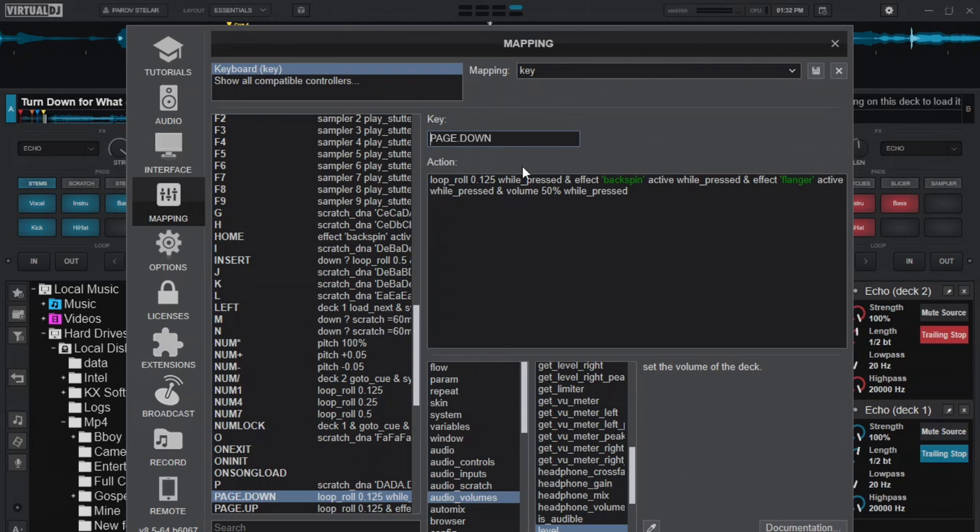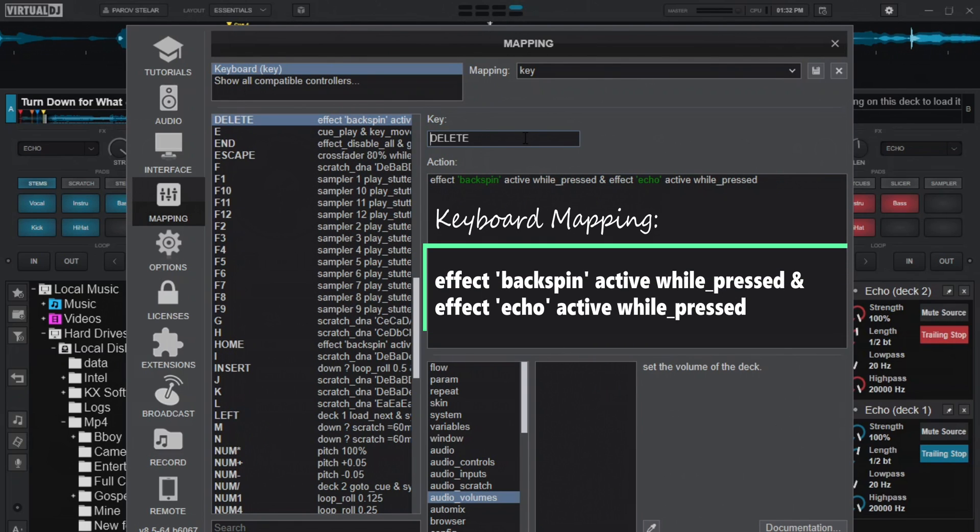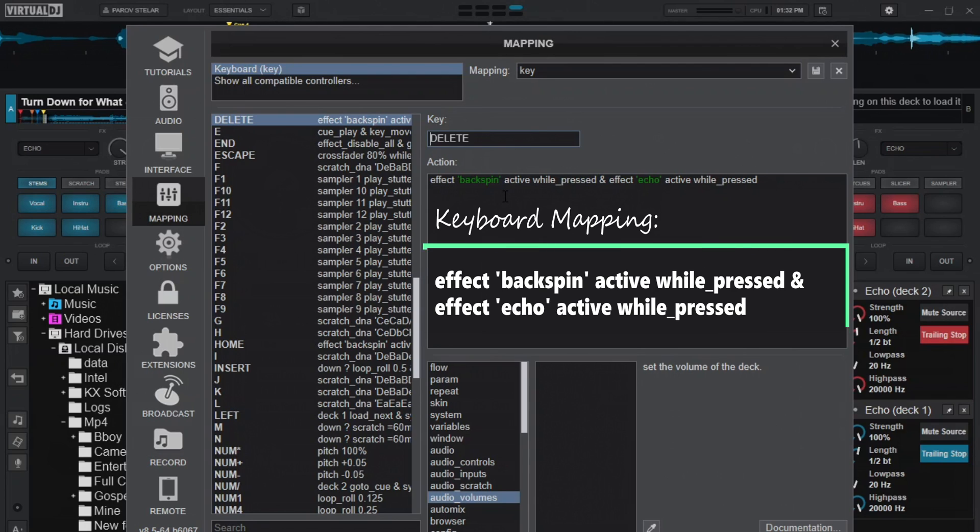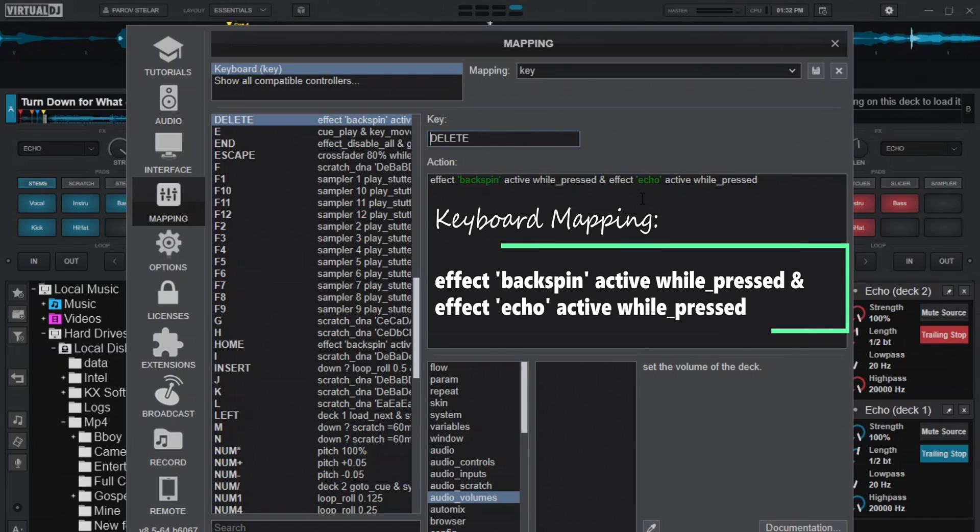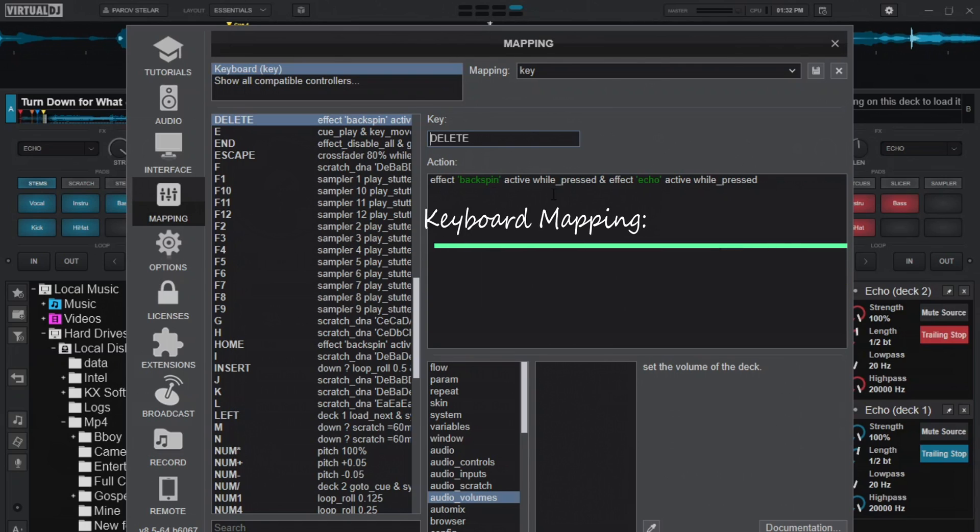And then the third one here we have this one. This is a backspin will be active while pressed and then the echo will come alive. This is the common one I talked about. This is what most DJs use. Backspin and echo. It's commonly known as backspin echo. That's what it does.